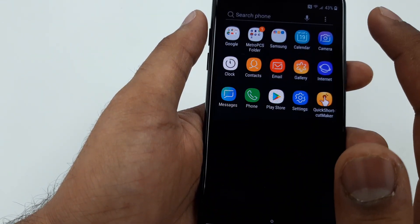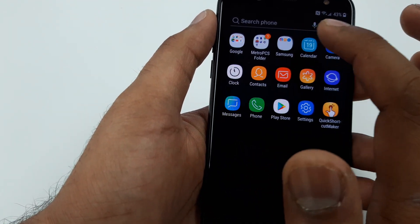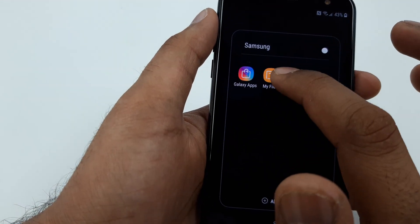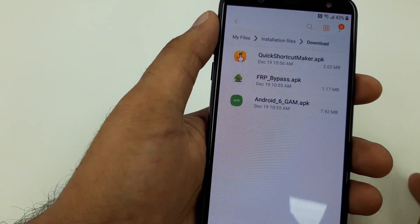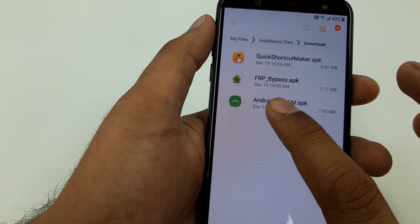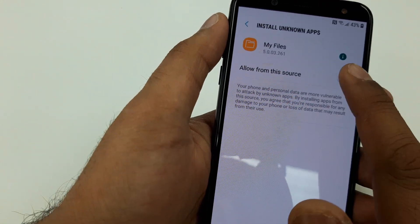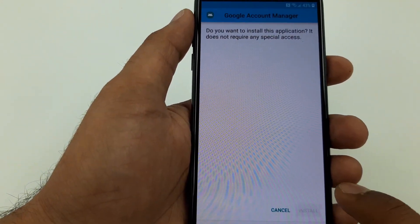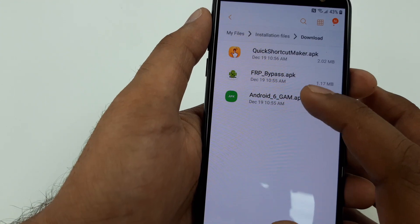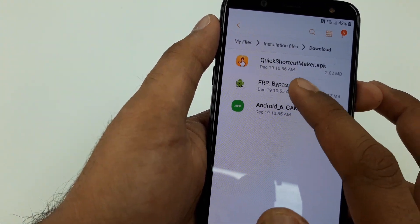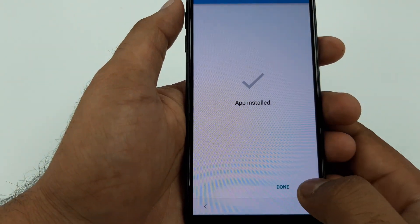Go to the main menu. In the main menu, search for File and go to Samsung My Files. You can see the APK files — you have three downloaded. Now install the Android GM first: go to Settings, allow it, go back, install. Once done, install FRP Bypass the same way. Now open the FRP Bypass app.